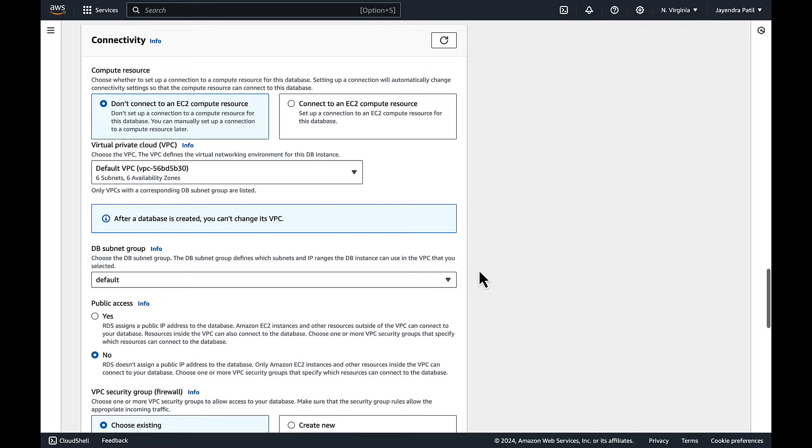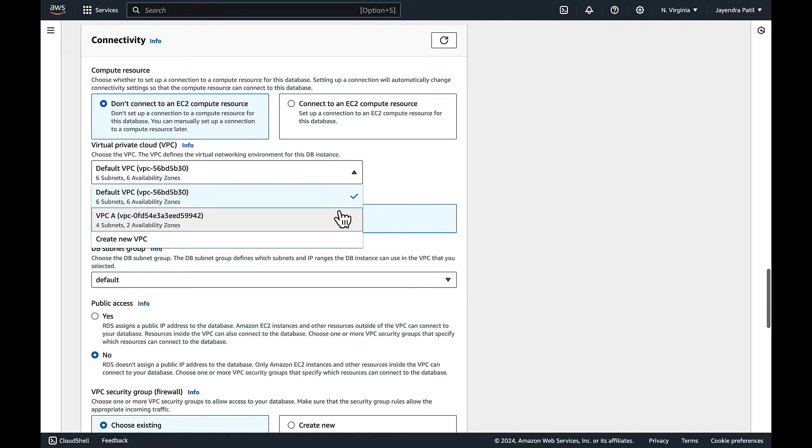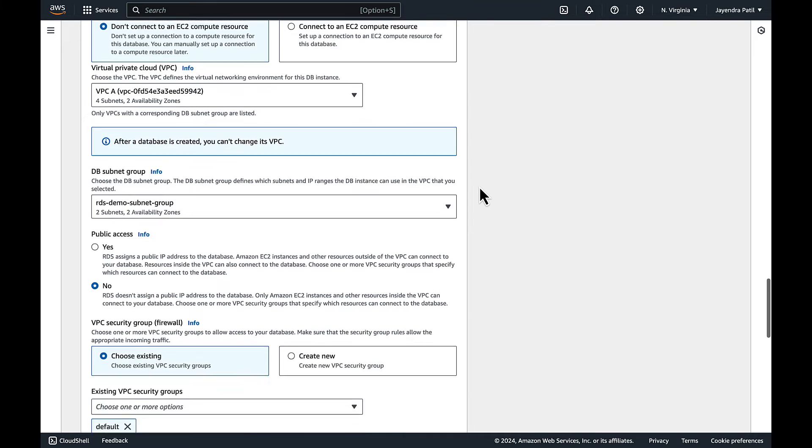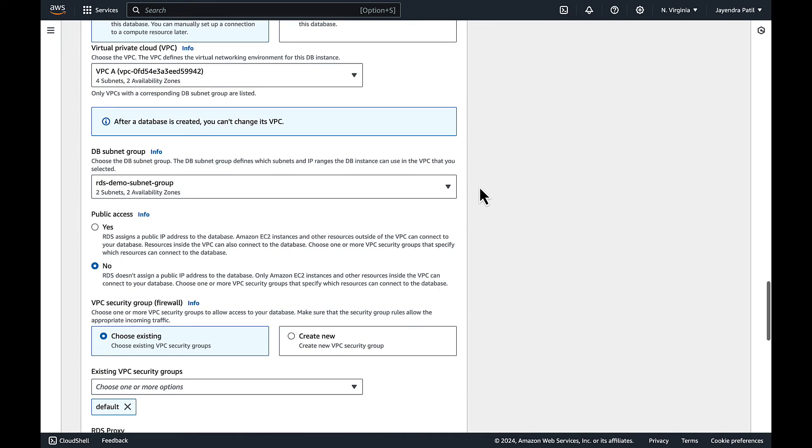Let's change the VPC from default to the custom VPC, VPC-A. DB subnet group is set to RDS demo subnet group which we have already created.